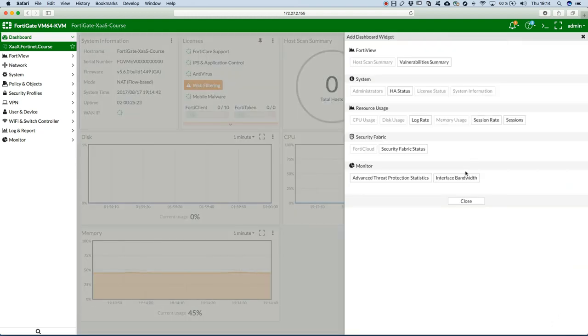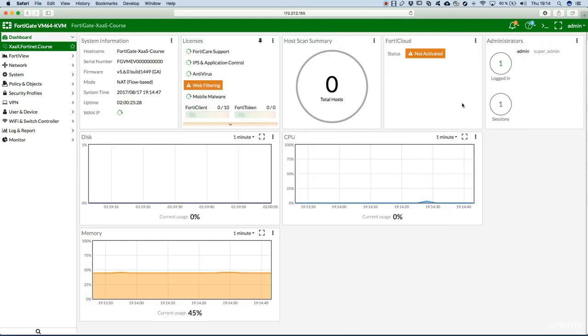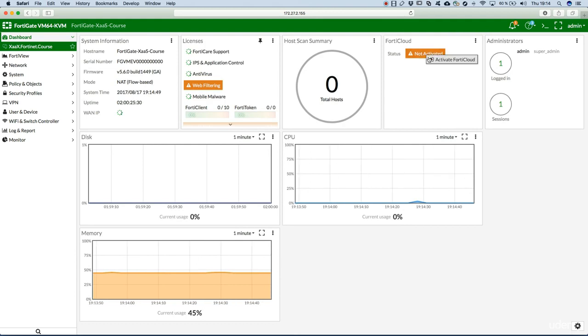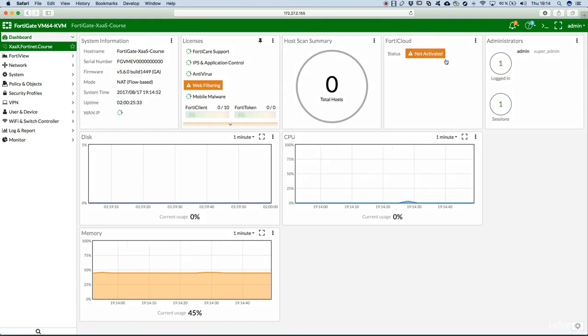You can just enable the widget from the security fabric FortiCloud. Clicking on the FortiCloud widget, activate FortiCloud.